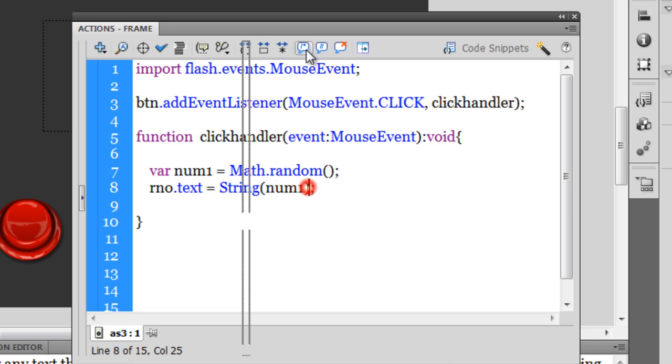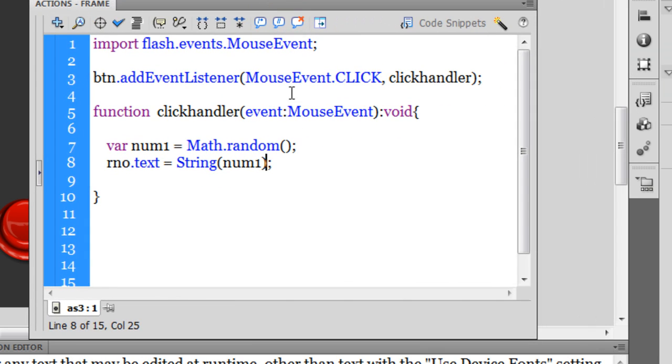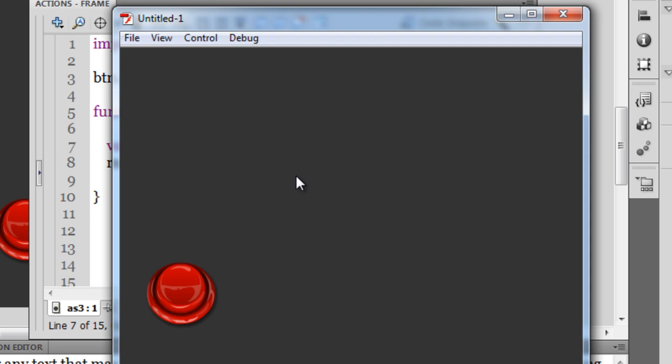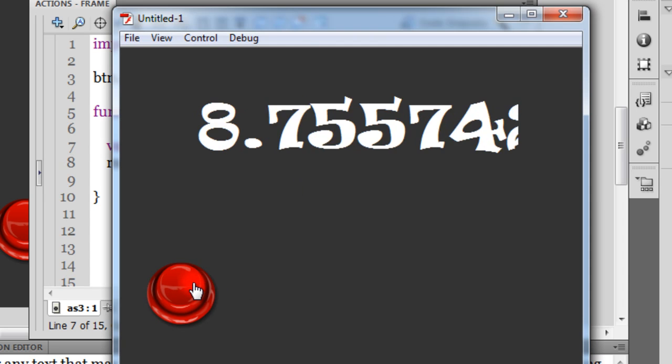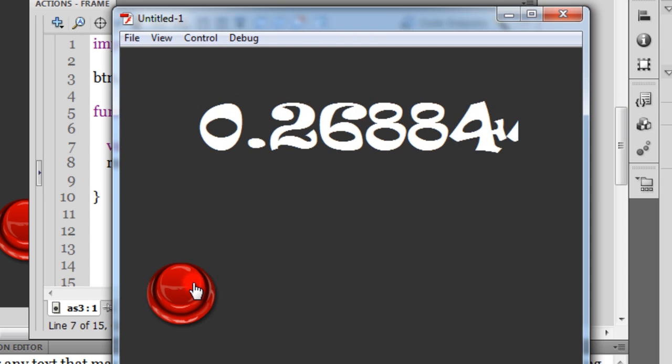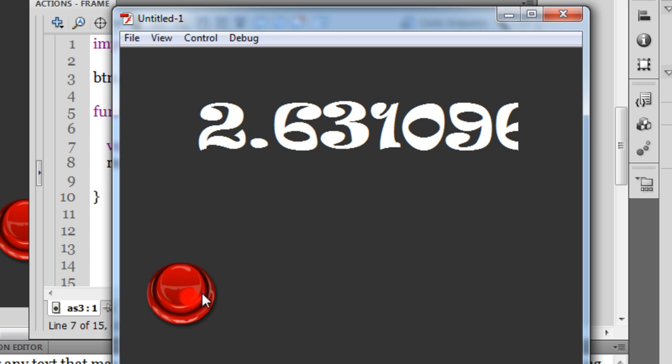What if I wanted a random number between 0 and 10? That wouldn't be too difficult either. All I need to say is I need to multiply math.random() times 10. Let's test it out. Every time I get a random number between 0 and 10. What if I just wanted the whole number and not the fraction?